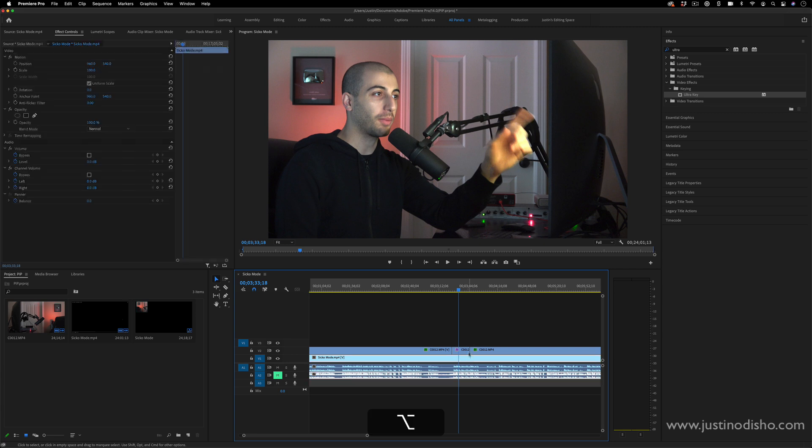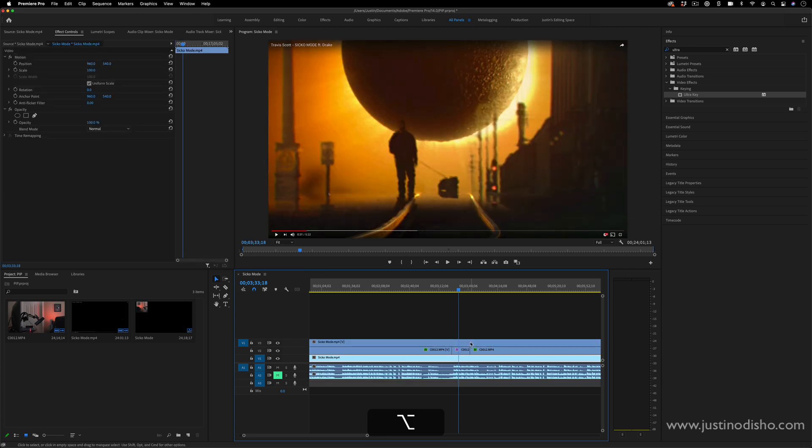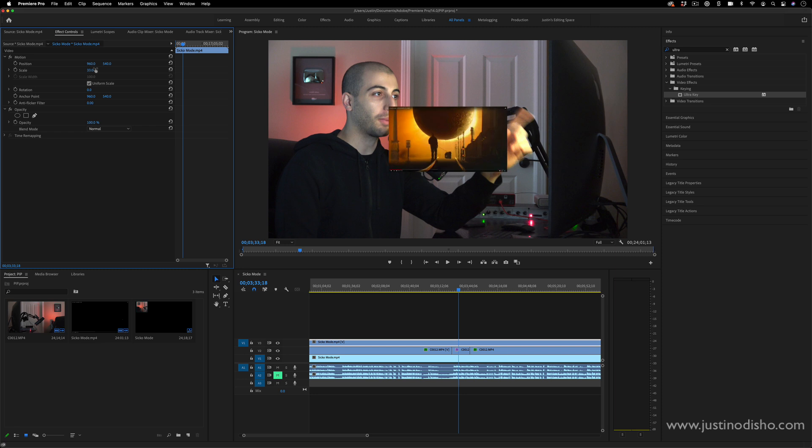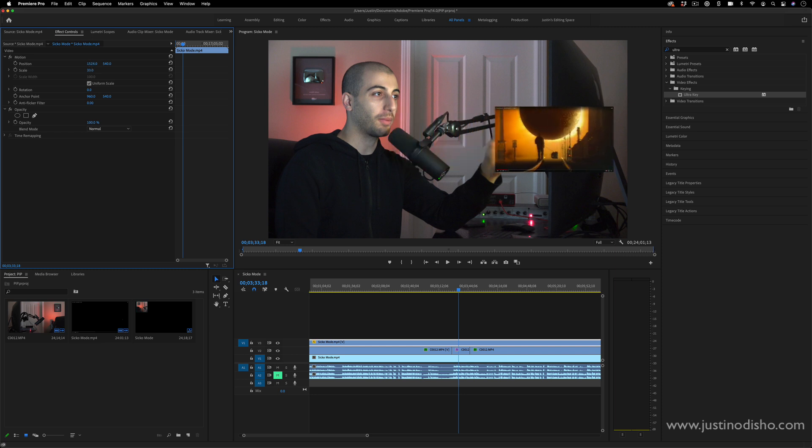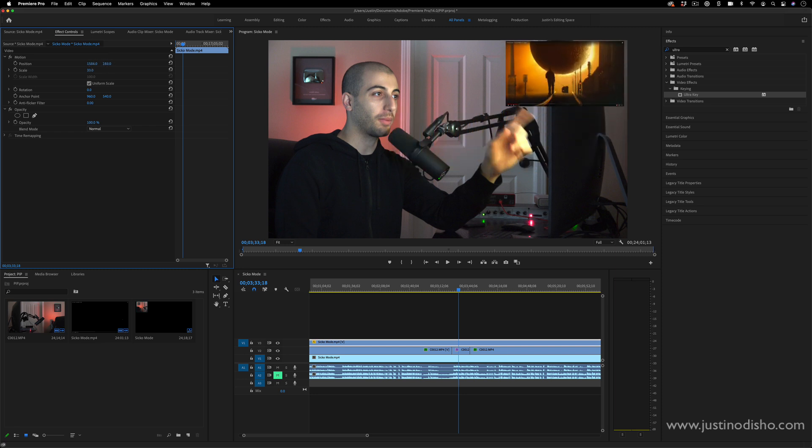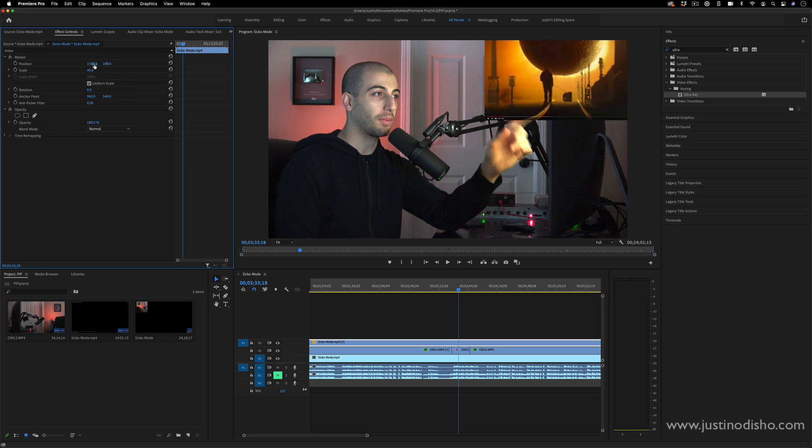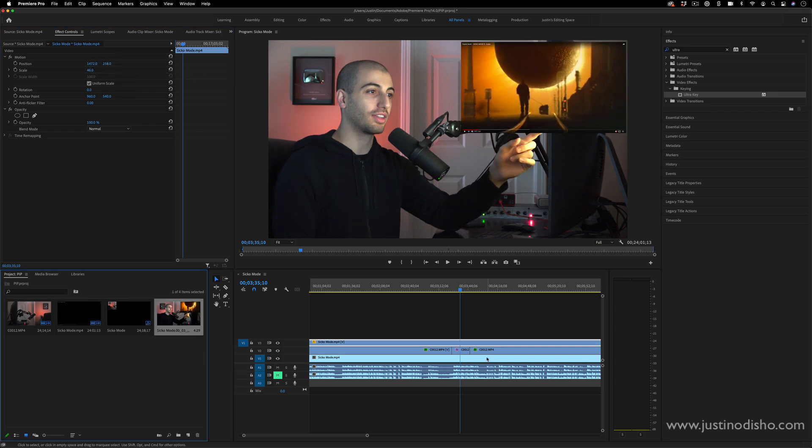Now if you wanted things to be the other way around, you would just simply put the other video clip on a track on top, and you can get the same exact kind of idea and use the same exact methods, just doing it this way instead.